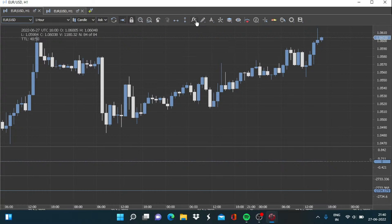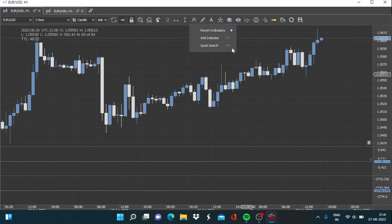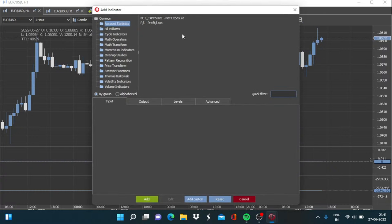In this session we will be considering the account statistics. We have two indicators provided to us to consider the account statistic. From the name itself you can guess — the exposure and the profit and loss. These two options are provided to us.